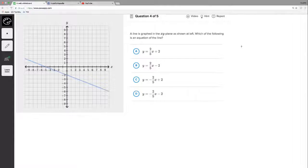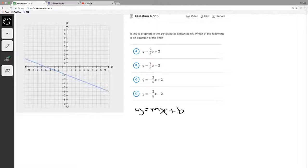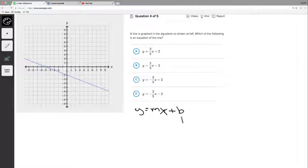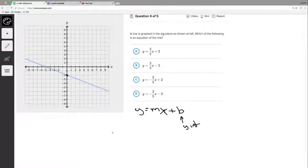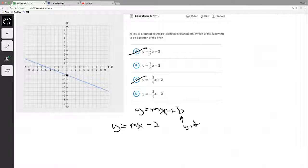A line is graphed in the xy-plane as shown. Which of the following is an equation of the line? Let's go to our favorite formula y equals mx plus b — slope-intercept form. I have a music video on this topic on my YouTube channel. What's our y-intercept? It's where the line hits the y-axis, and it hits it at negative two. So our equation is y equals mx minus two, and right off the bat C and A are eliminated since they have positive two.